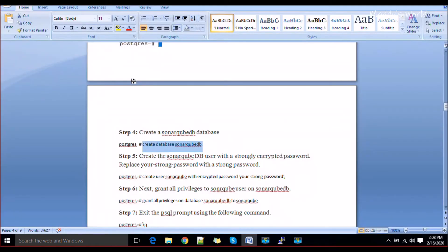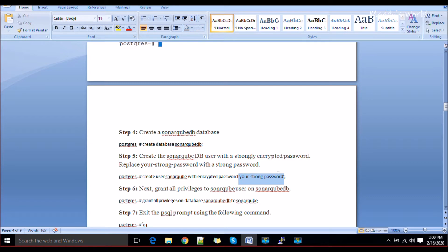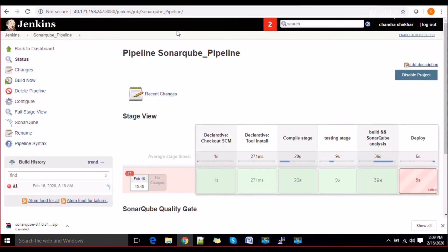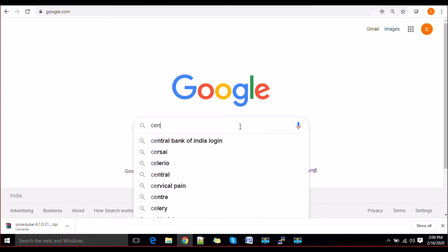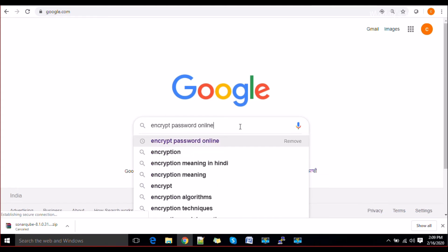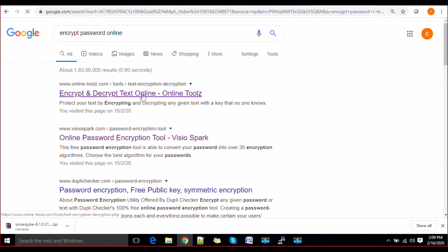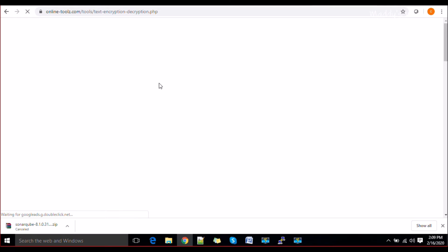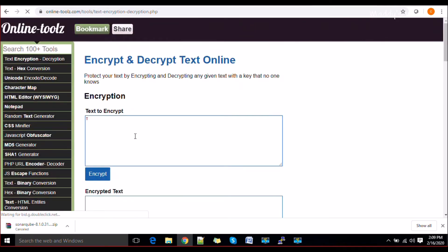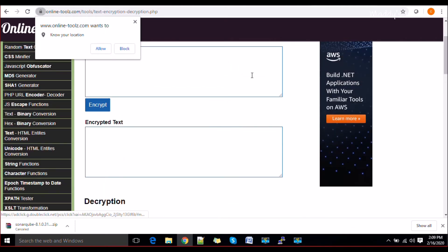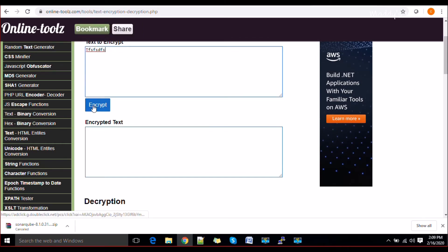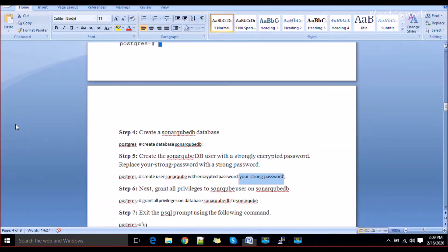If the database already exists, no problem — just move on. Then create the user and give a password: replace the placeholder with your strong password. If you want to use an encrypted password, you can go to Google and search for an online encrypt/decrypt tool, paste your password there, encrypt it, and use the encrypted value in your command.